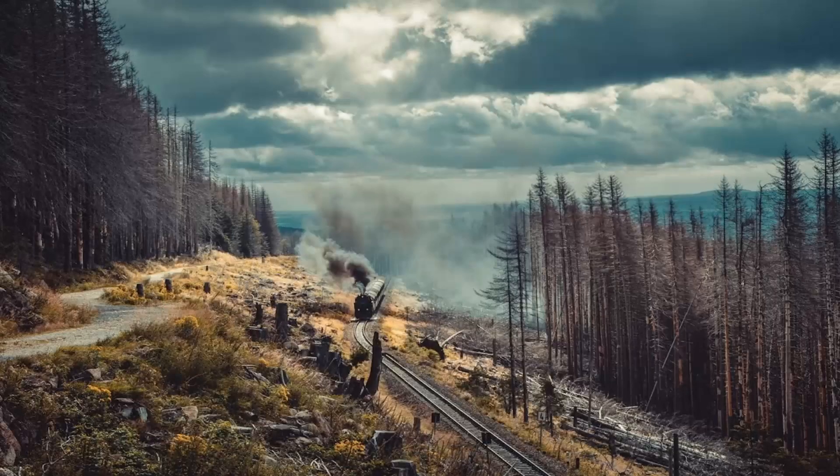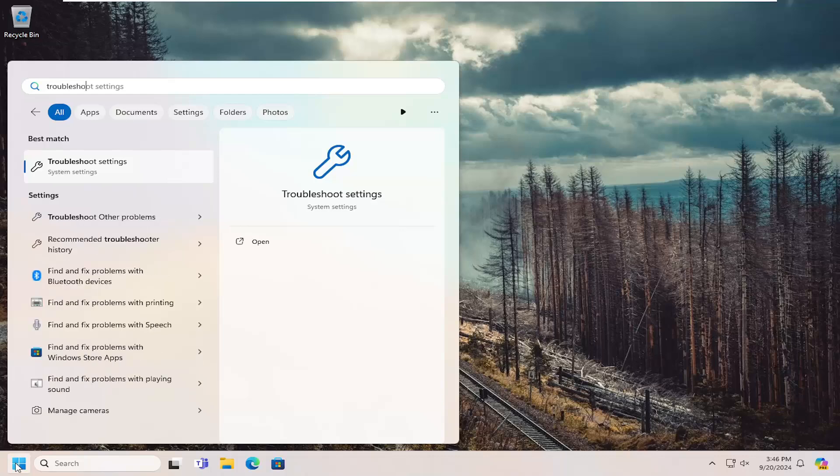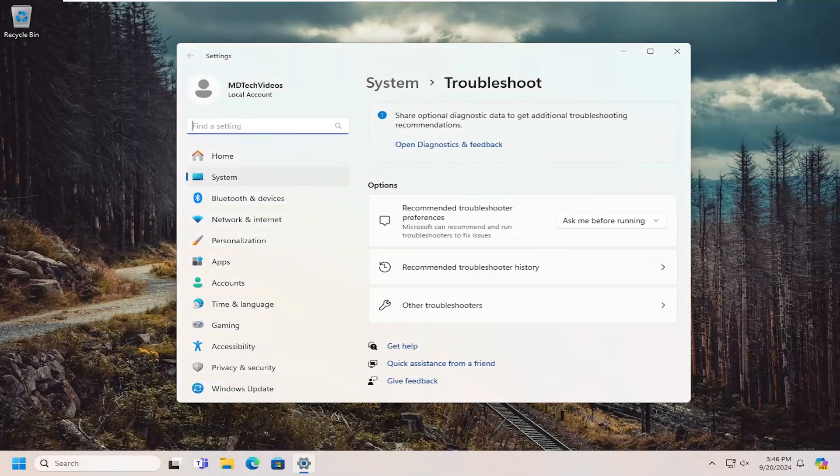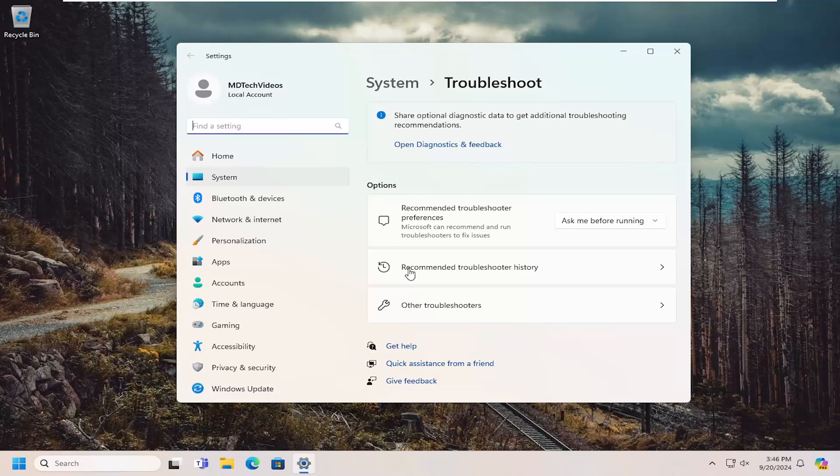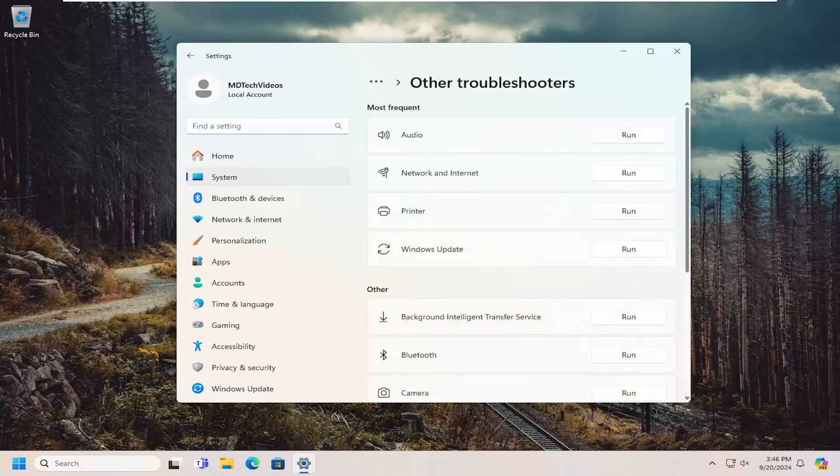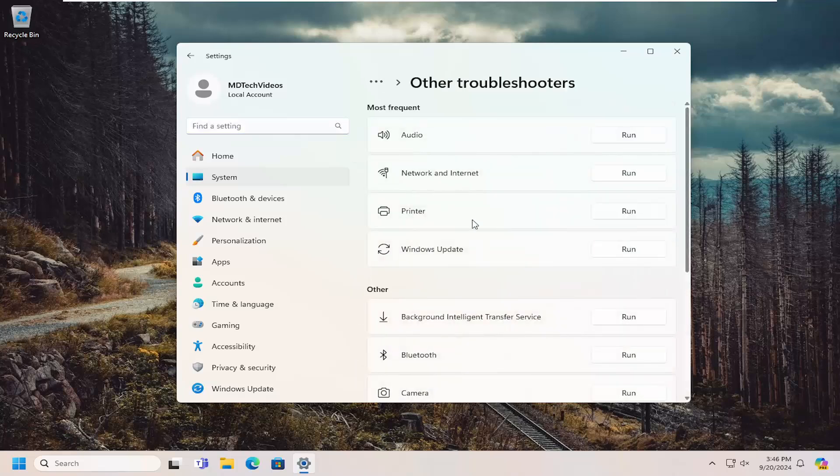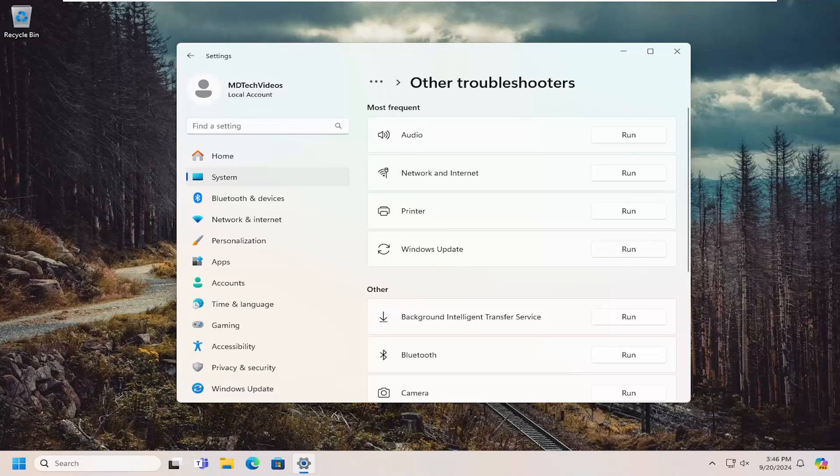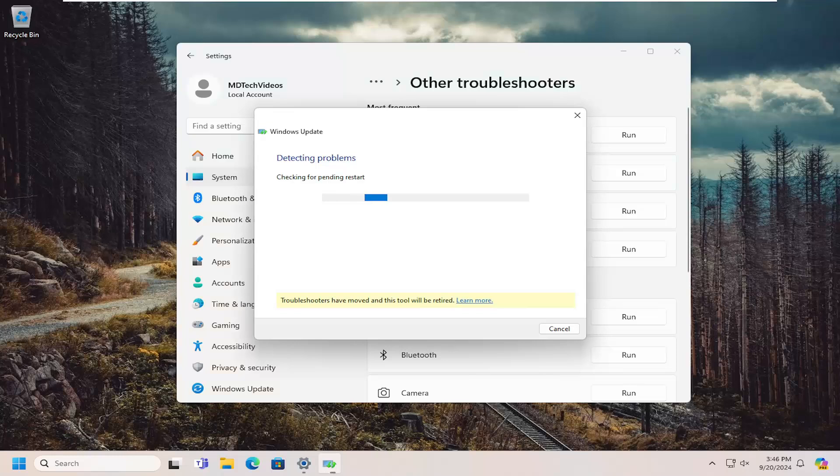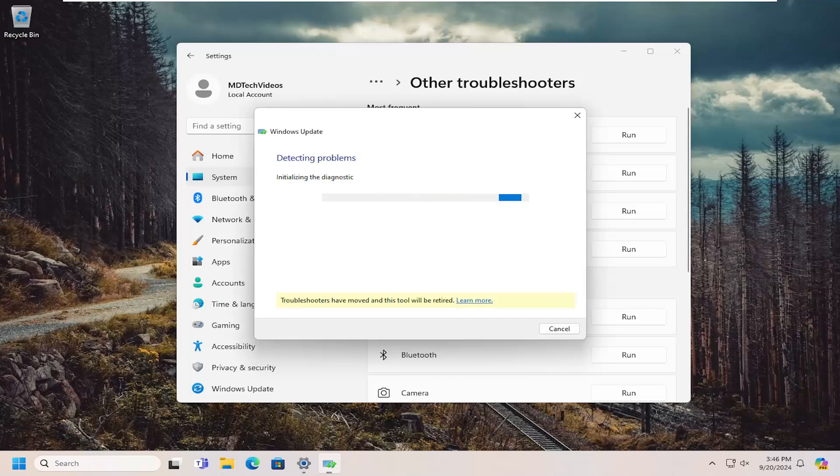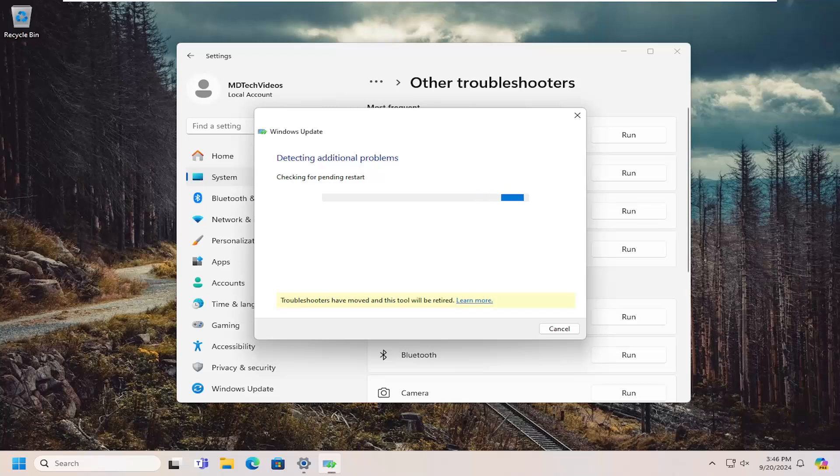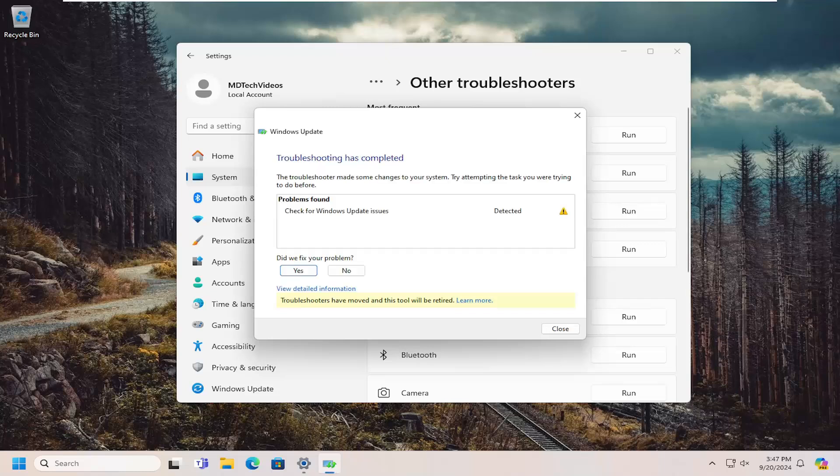You may want to try searching for troubleshoot. Go ahead and select troubleshoot settings, then select other troubleshooters. Select underneath most frequent, select the Windows Update troubleshooter and the Run button, and then see if that is able to help resolve the problem.